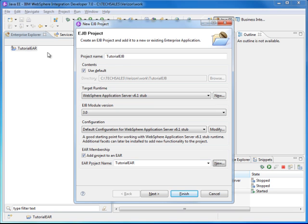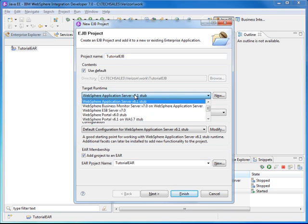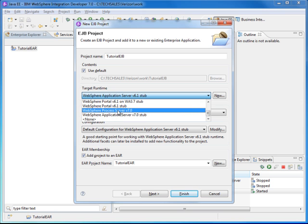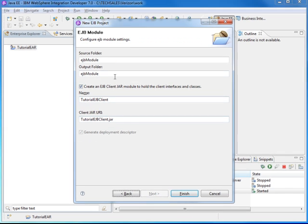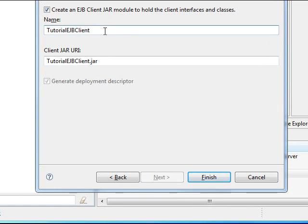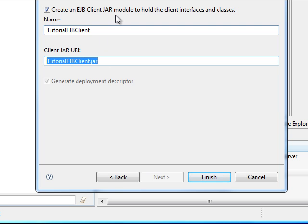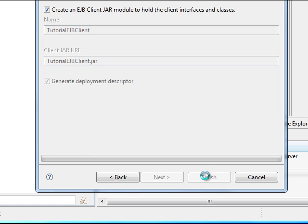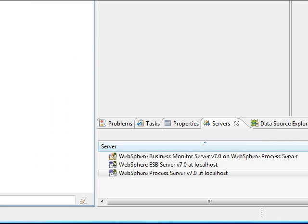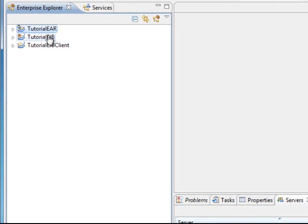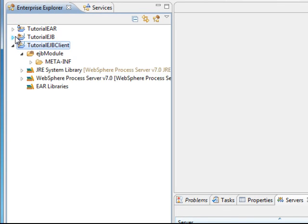So this step creates the EAR file — as you can see we have an EAR file now. Our tutorial EJB is not created yet, and the target runtime is Process Server. Select that and click Finish. You can also go to the next page, but here we are going to pick all the defaults. It is going to create a tutorial EJB client with a JAR file that goes with it. Click Finish. Now we see three folders: one for the EAR file, one for the EJB, and one for the client.